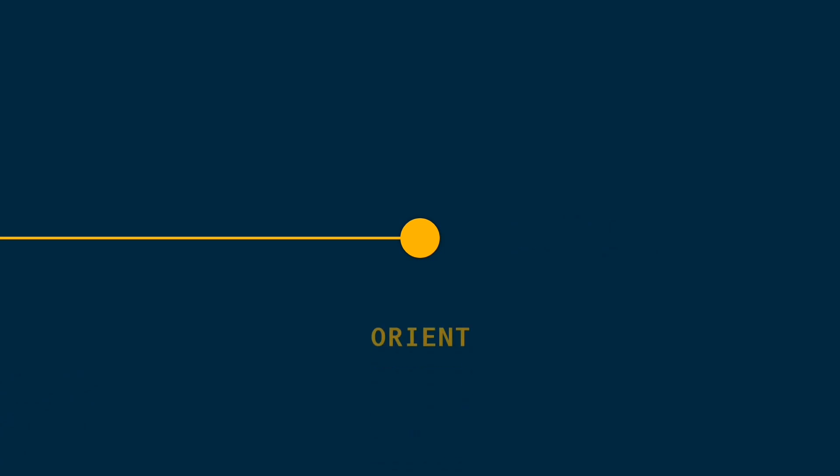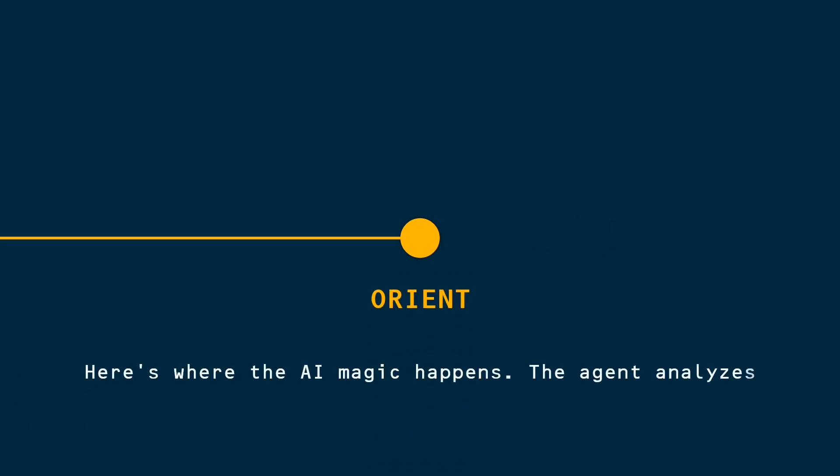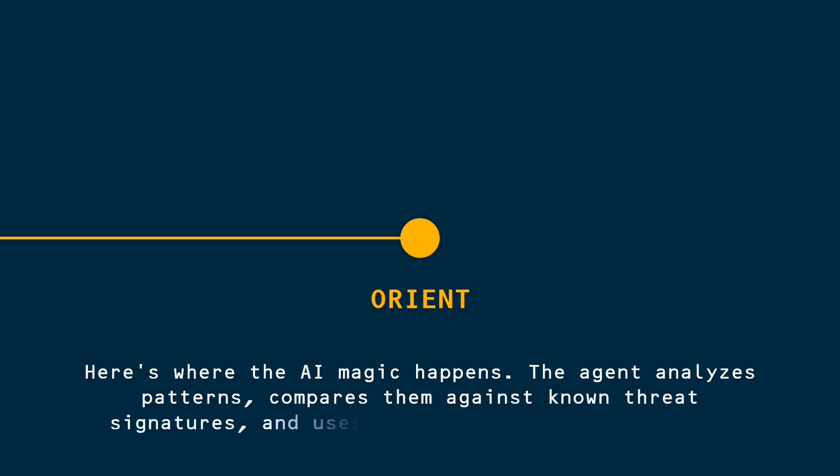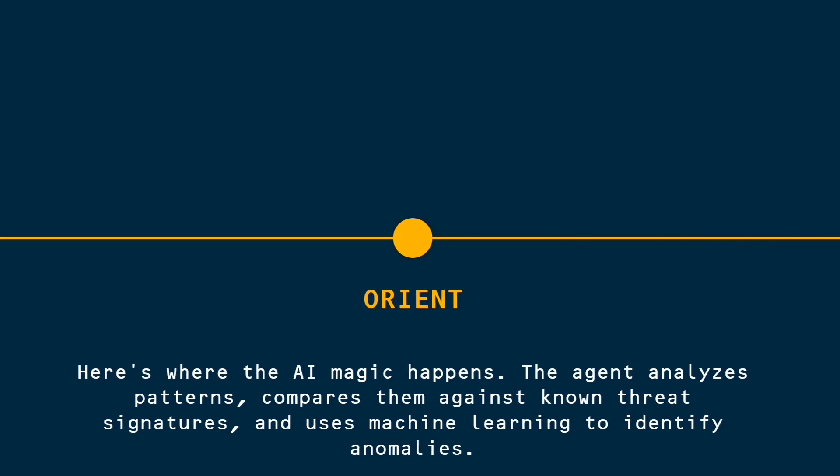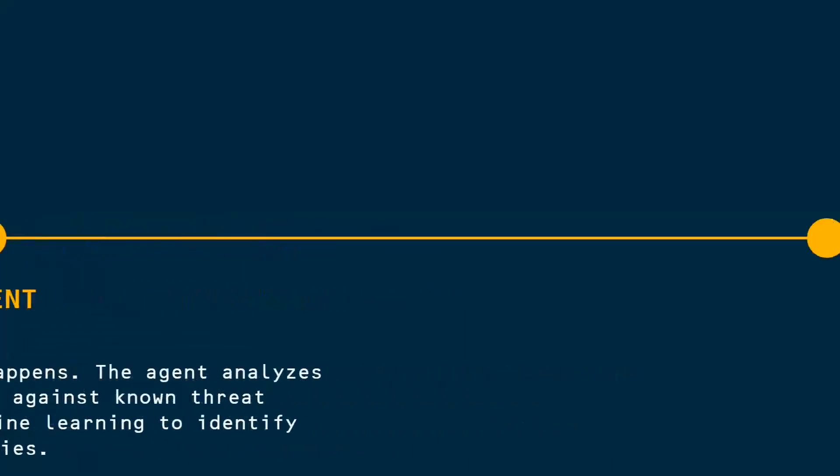Step 2. Orient. Here's where the AI magic happens. The agent analyzes patterns, compares them against known threat signatures, and uses machine learning to identify anomalies. It's like having a detective that can spot a needle in a haystack instantly.